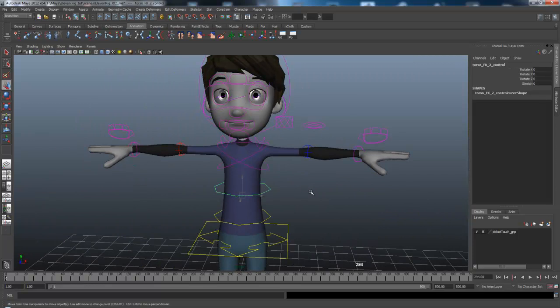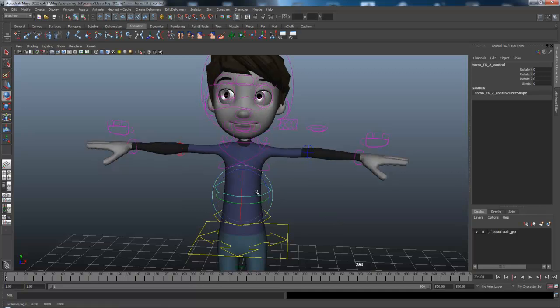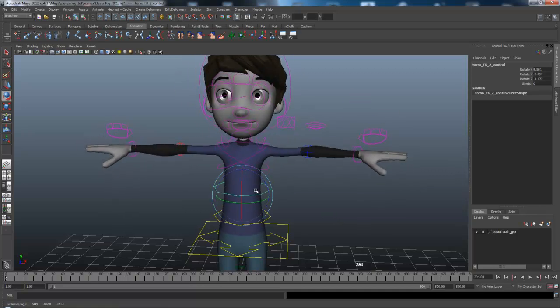And all the other controls are basically just the same. You can see this one is locked in translation. So this only has rotation with it. So that's what you do with it.